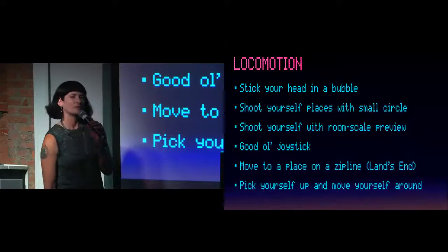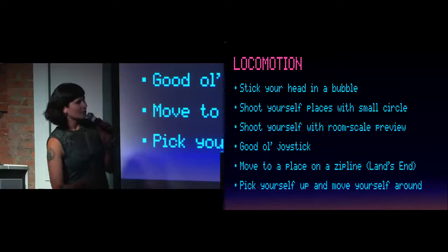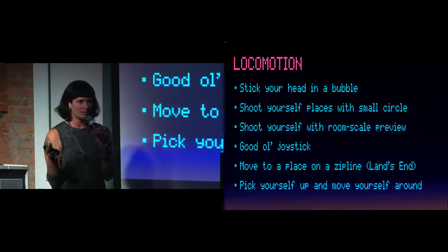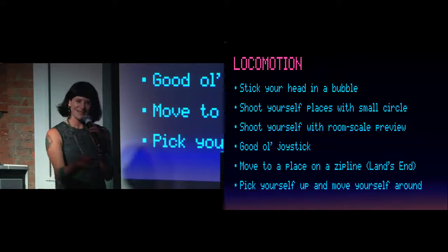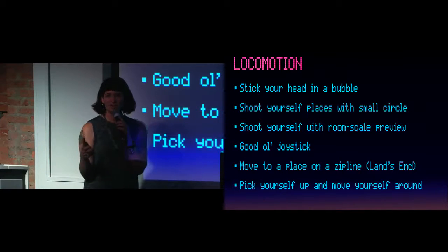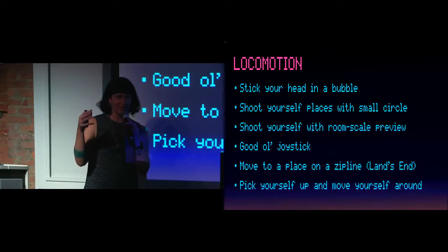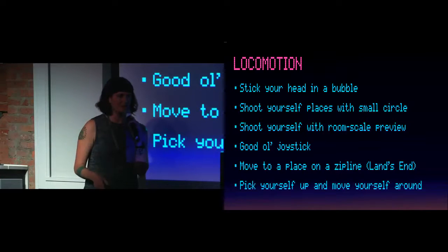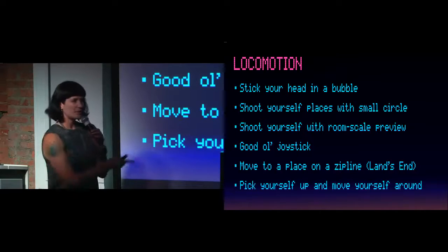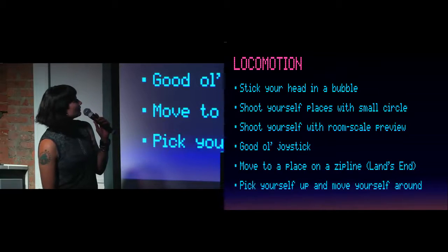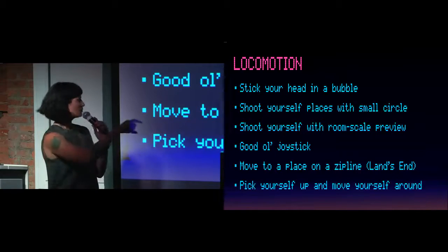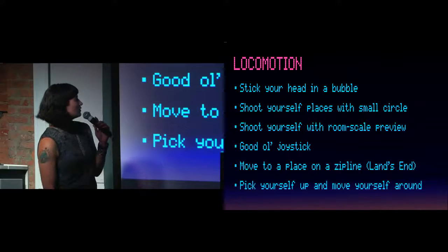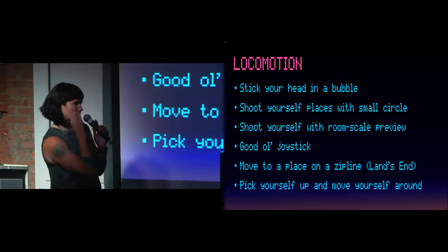So locomotion. I'll talk fast. You can stick your head in a bubble. I'm not kidding. This is actually becoming a standard. How many guys have stuck your head in a bubble to move somewhere in VR? So Facebook did it at F8. They had an example. You have a little world. Literally, it's a globe. And you put it next to your head, and then you're in the new world. It actually works pretty well. You can shoot yourself places using locomotion. You can shoot yourself also using a room-scale preview. Make yourself small. You can use a joystick, of course. This can make you sick. Watch out. Move to a place on a zip line.